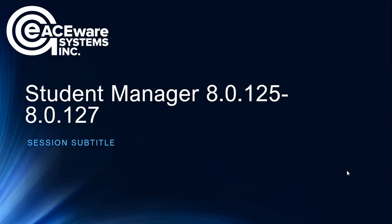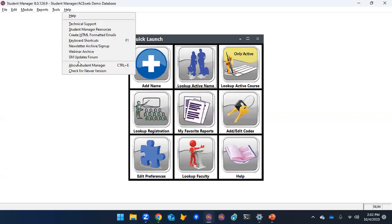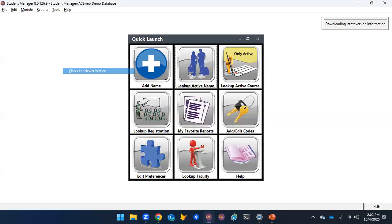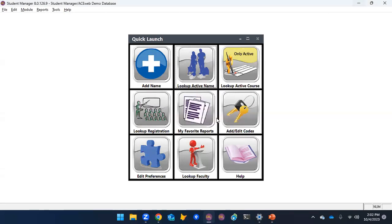You can always do the check for updates to see when — that's from the Help menu in Student Manager: Check for New Version. When that says yes, there's a new version, then you can download it.